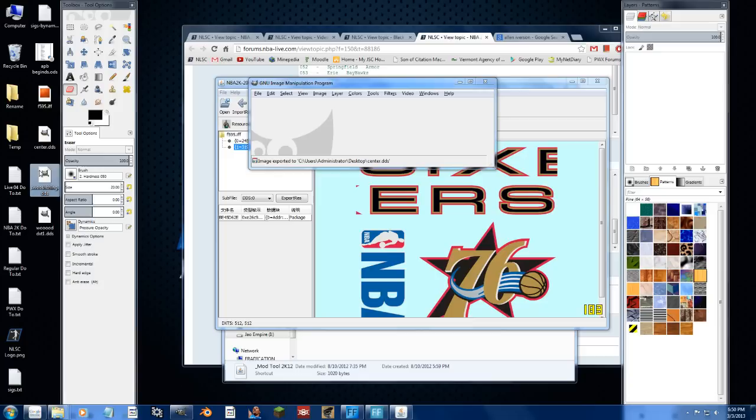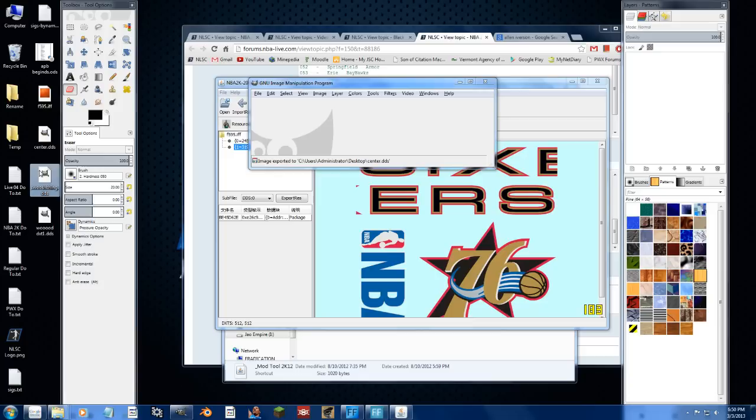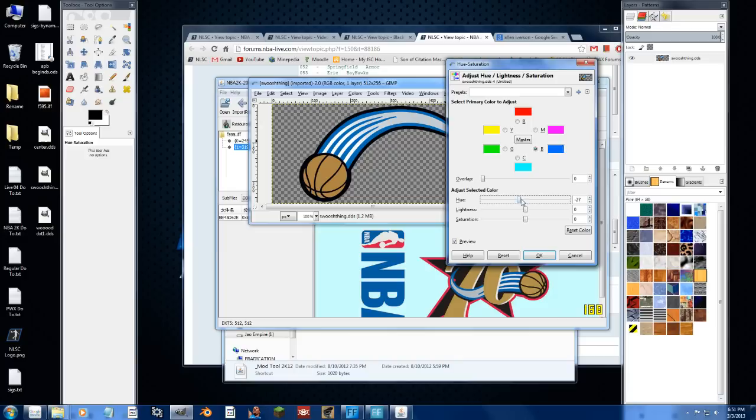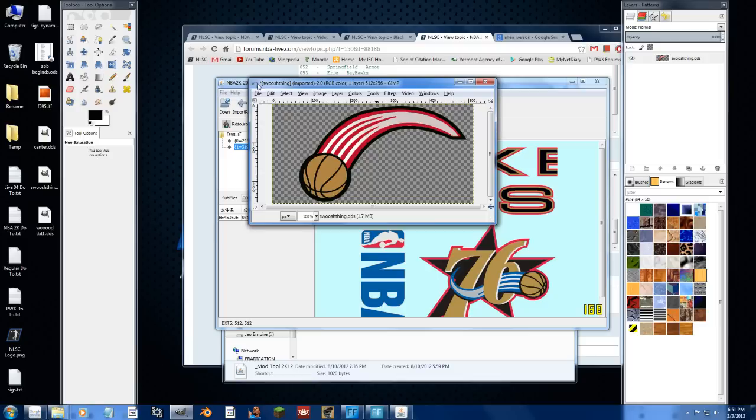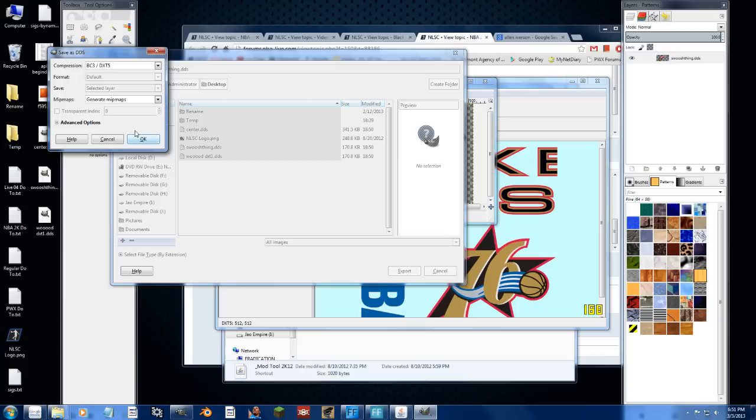Take the swoosh thing, and we will change the blue to a red, try again. There we go. And we can go ahead and export that, replace, DXT5 generate mipmaps, okay, close that out.